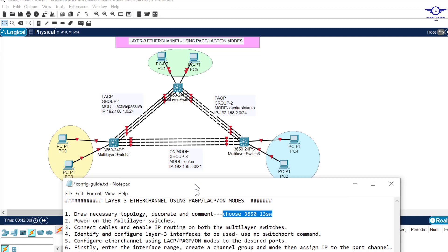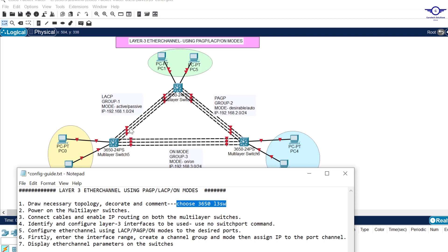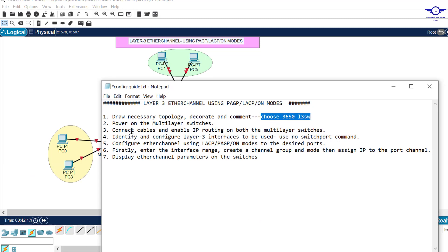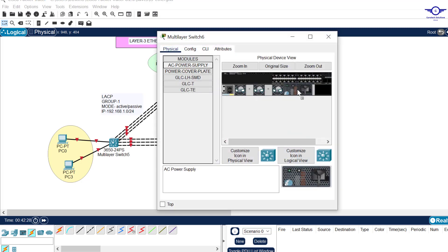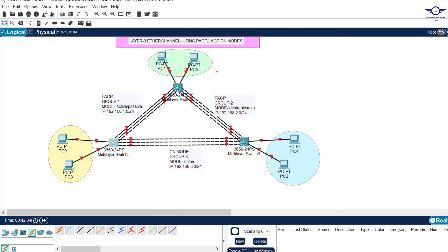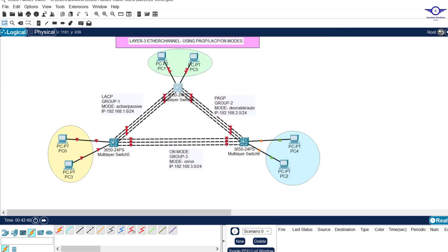If you haven't drawn this diagram, kindly do so. Make sure the first six interfaces are connected to the switches — interfaces one through six. Then power on the multilayer switches. If you're using the 3650, just click on the switch and drag the AC power supply. It's very simple to power on the multilayer switches.